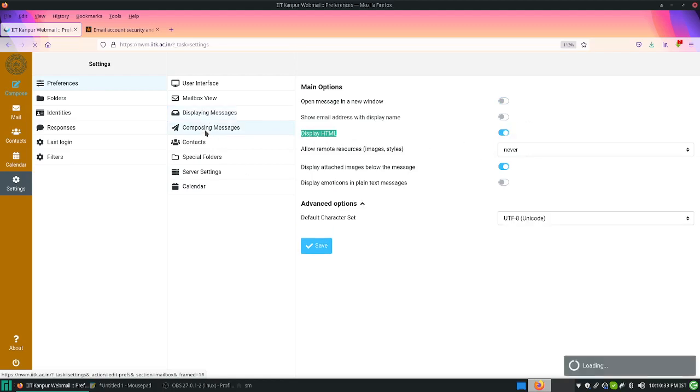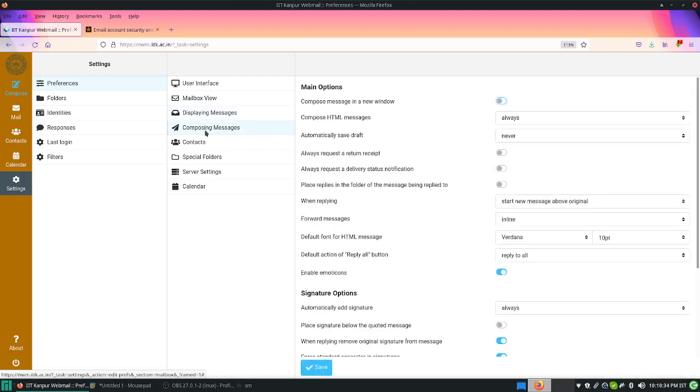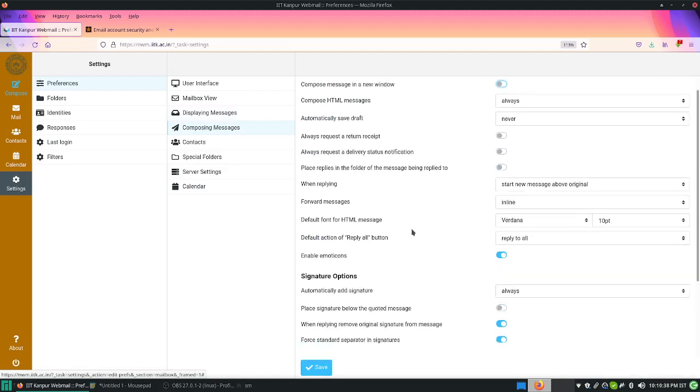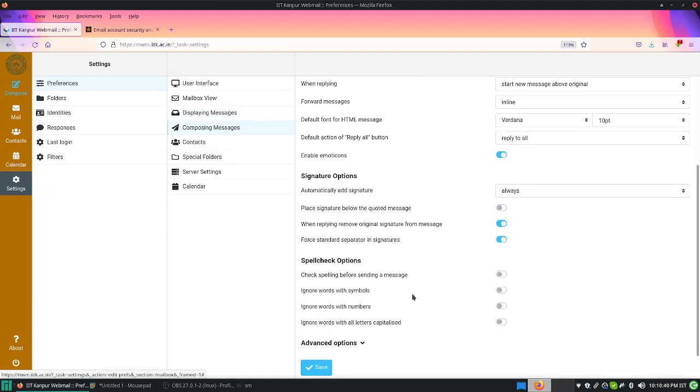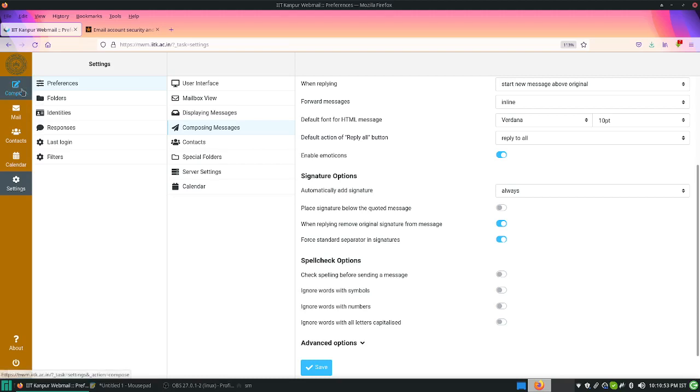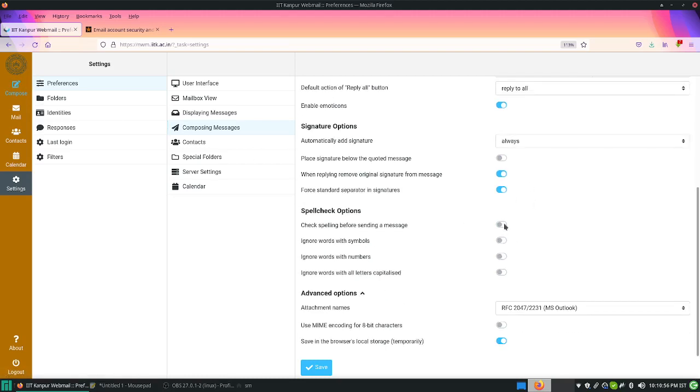Fourth option is composing. At the time of composing, you can enable the spell checking options. By default the browser has its own spell checking option, but we have also enabled this. We will come to the spell checking options in the composing window, but you can enable the default settings here.